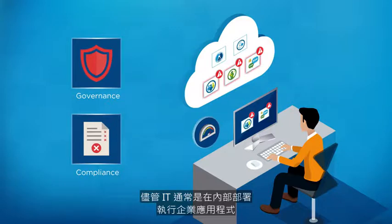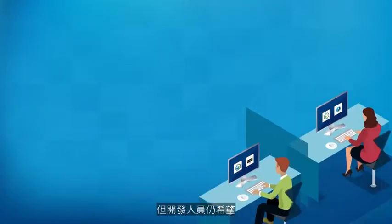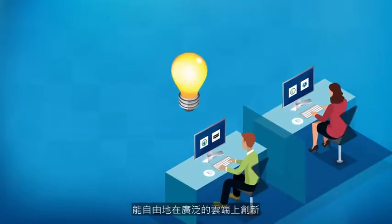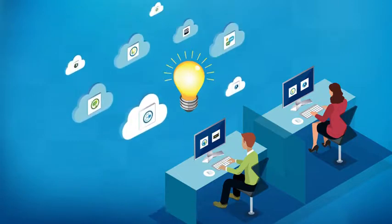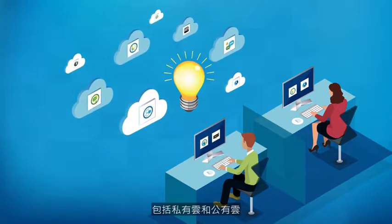While IT typically runs enterprise apps on premises, developers want the freedom to innovate on a wide range of clouds, from private to public.